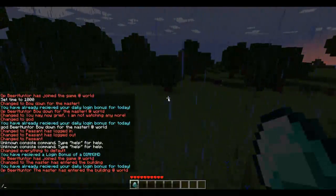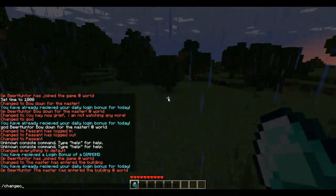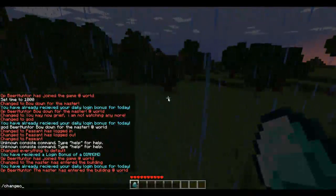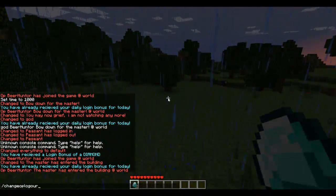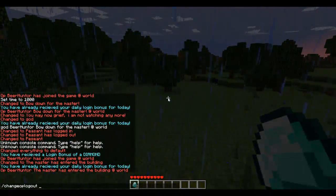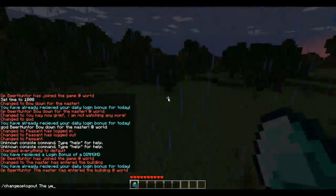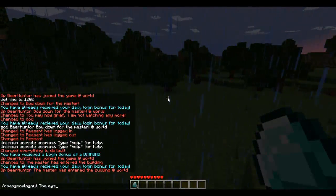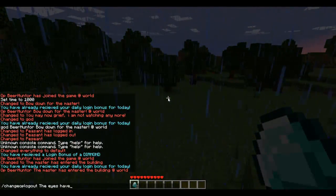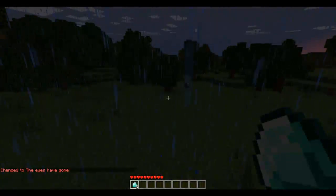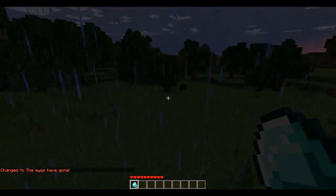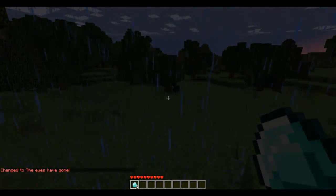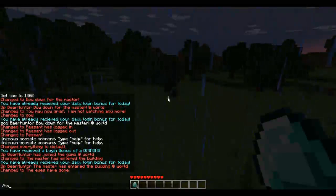The next command is /change op logout [message]. I'll set it to 'The eyes have gone.' I can't show you that because I'm the only player in the game, but it works the same way.